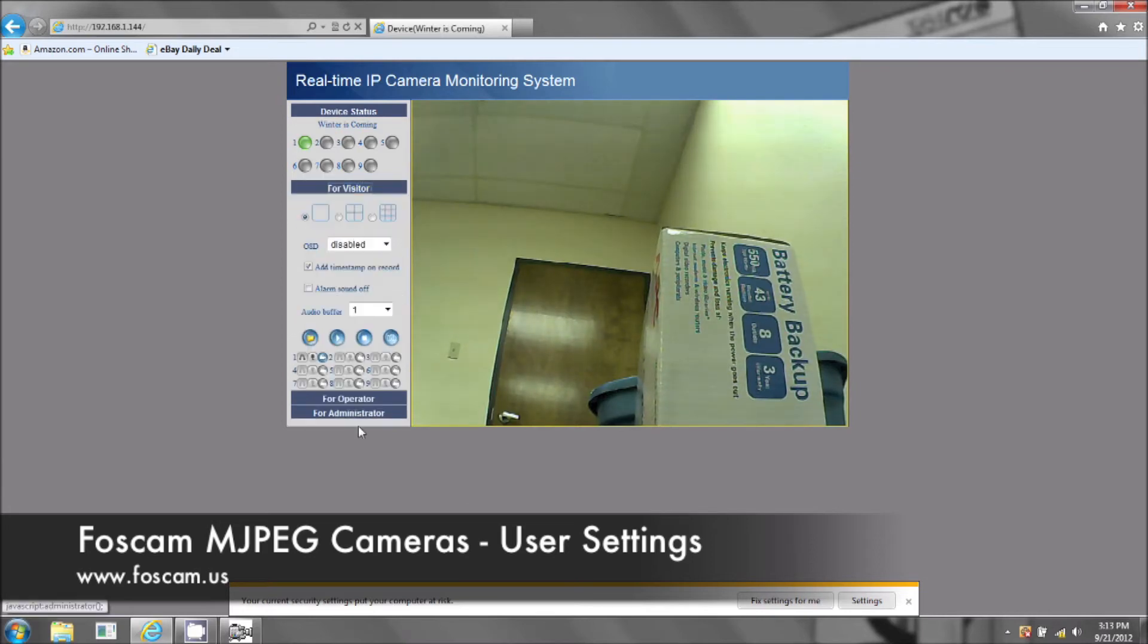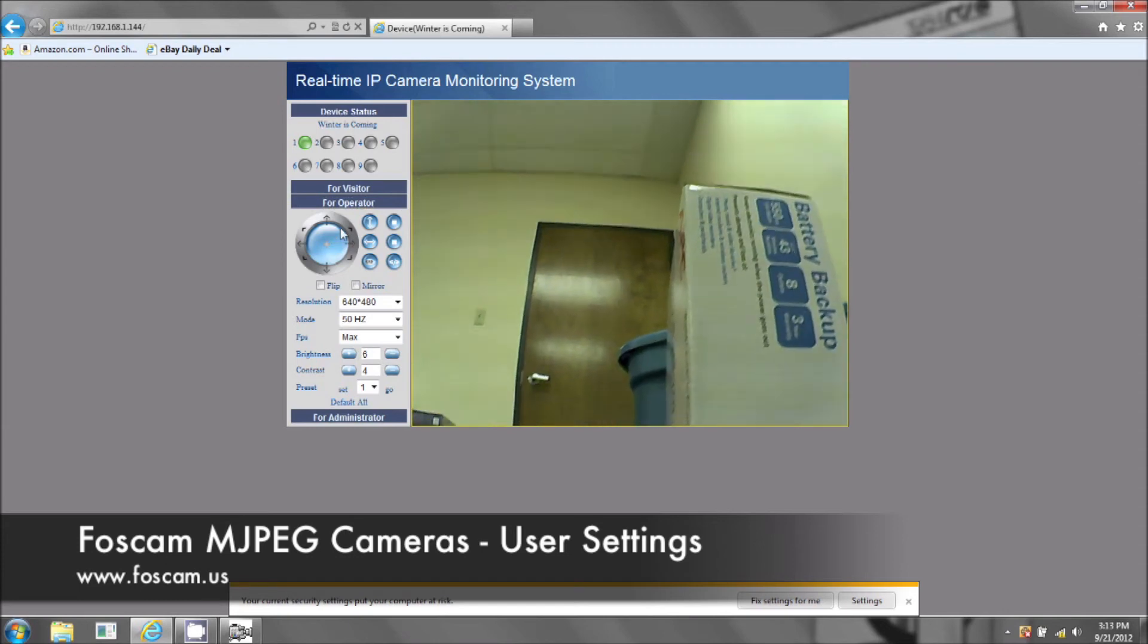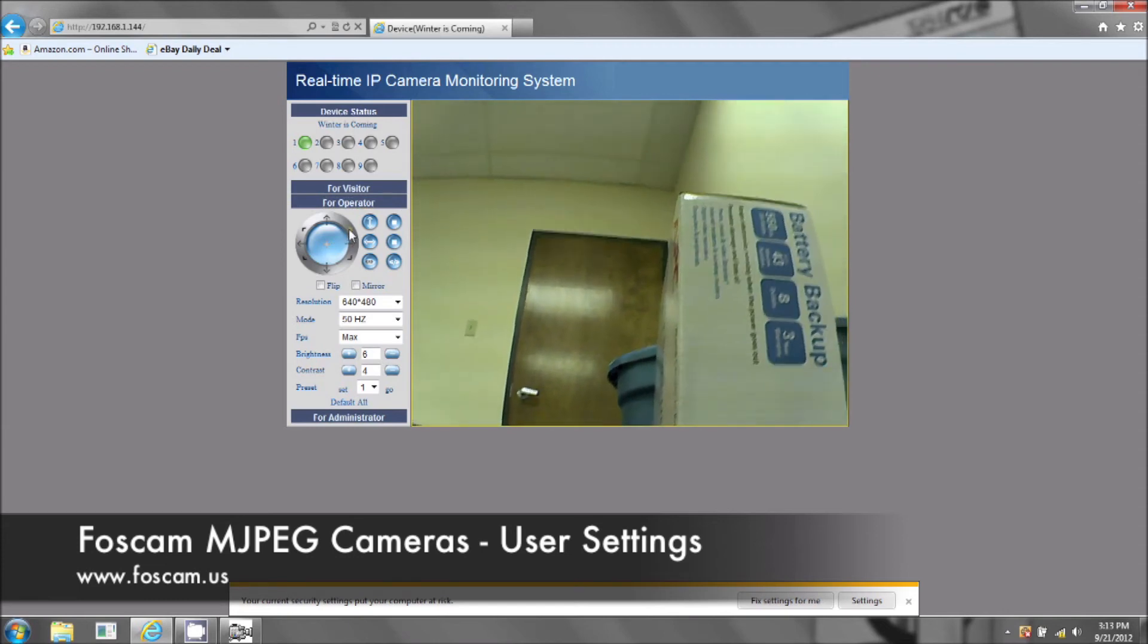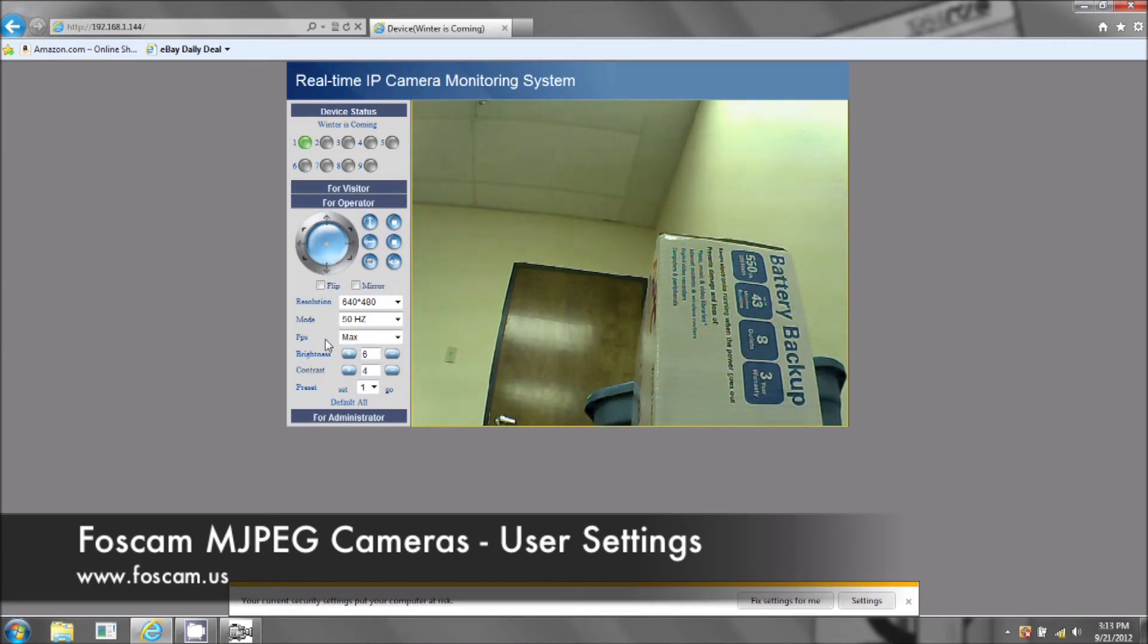Now the operator, this window right here will give you access to move the camera around if it's a pan and tilt camera, turn on or off the infrared lights and any of the other options you see here.